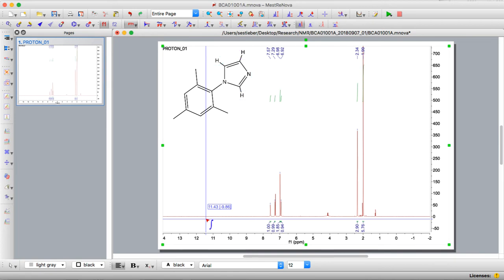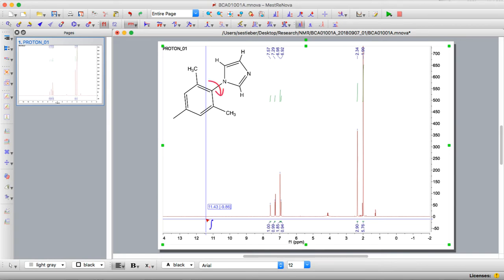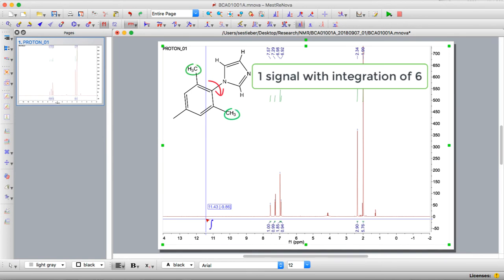If we now look at the mesityl, we see at the ortho position we have two methyl groups and those actually are related to each other because if the whole mesityl rotates around this bond those end up being equivalent. So from those we expect one signal that has an integration of six.